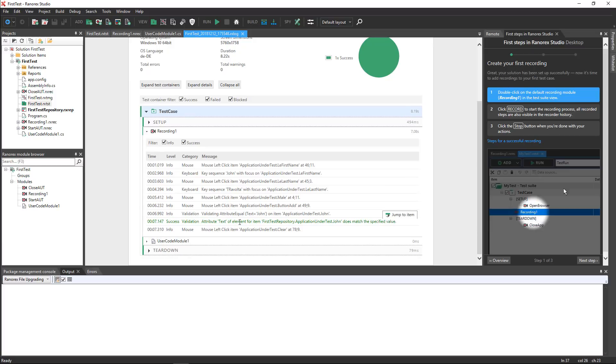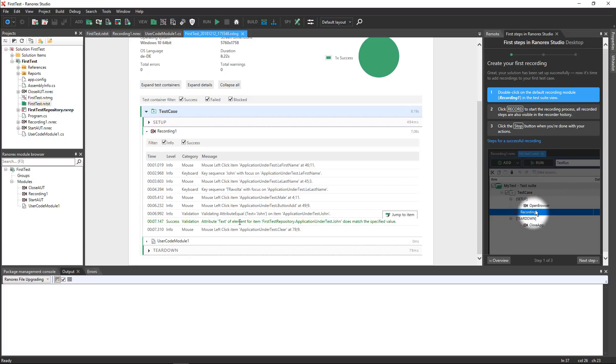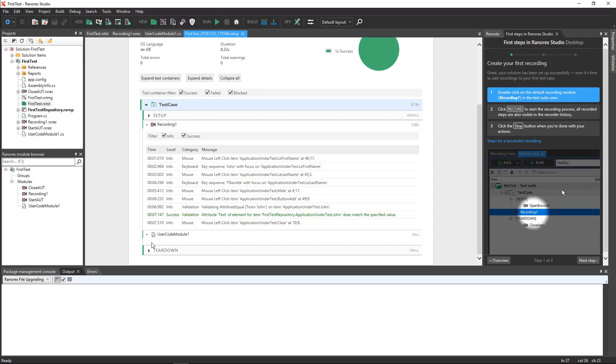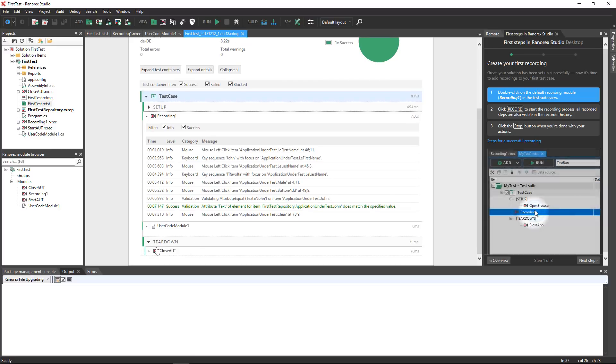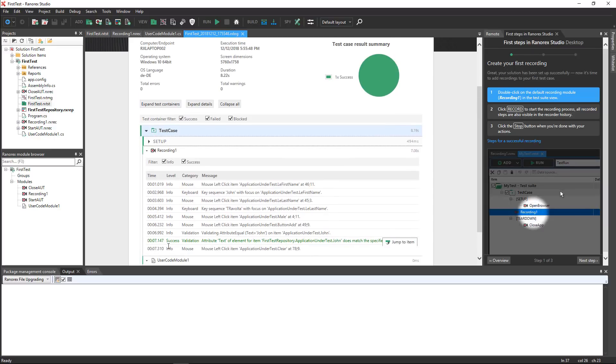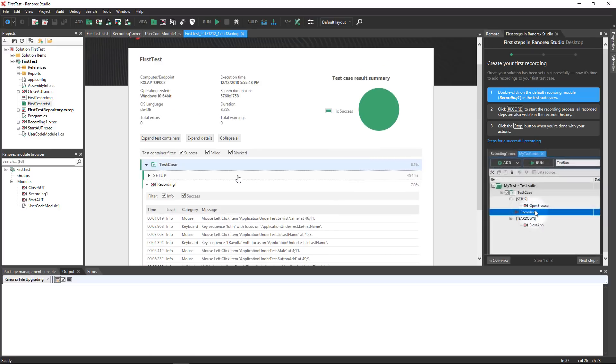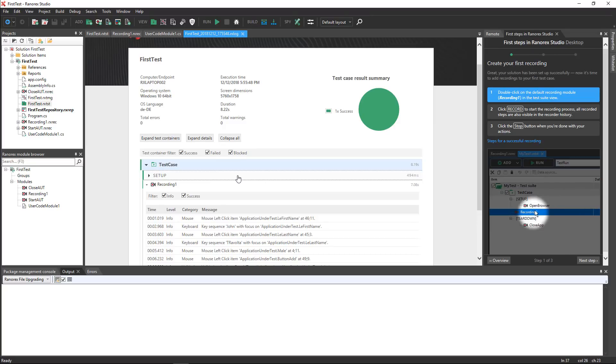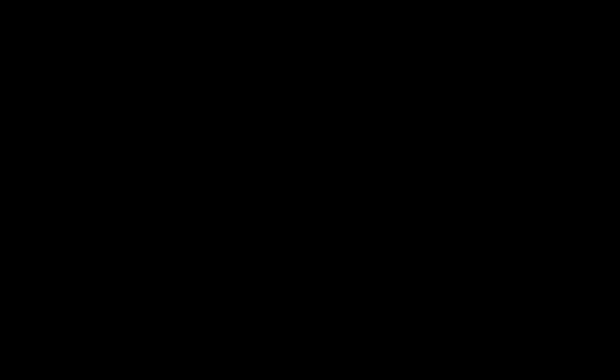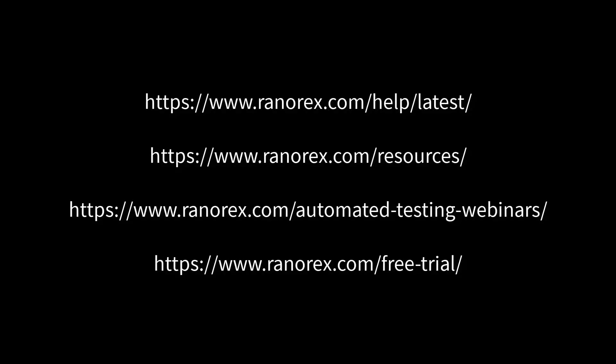In addition to running a test suite from within Ranorex Studio, you can run test suites from the command line. For example, if you wish to launch test automation in your continuous integration pipeline. For more information, refer to the Ranorex Studio User Guide.